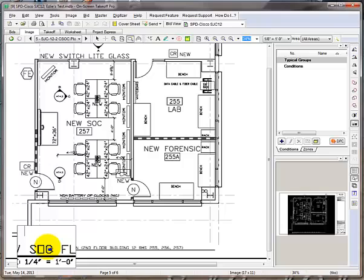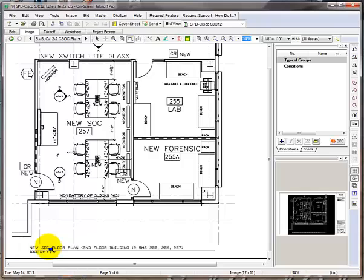Once you see what the scale is, simply change the scale on the drop down menu to match.